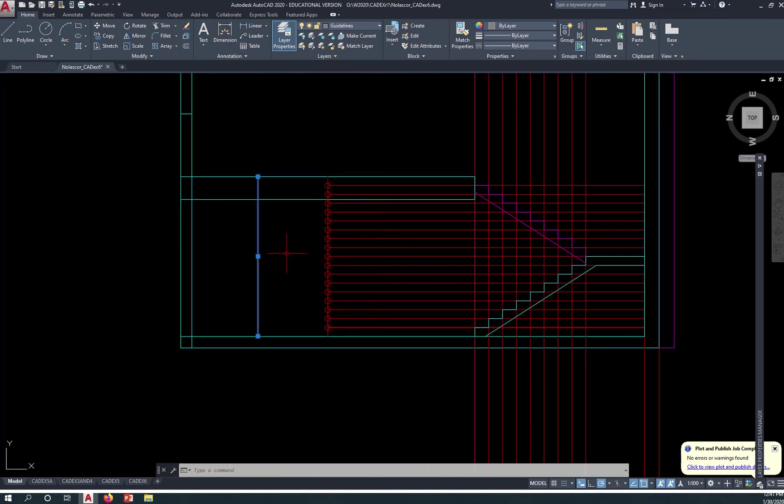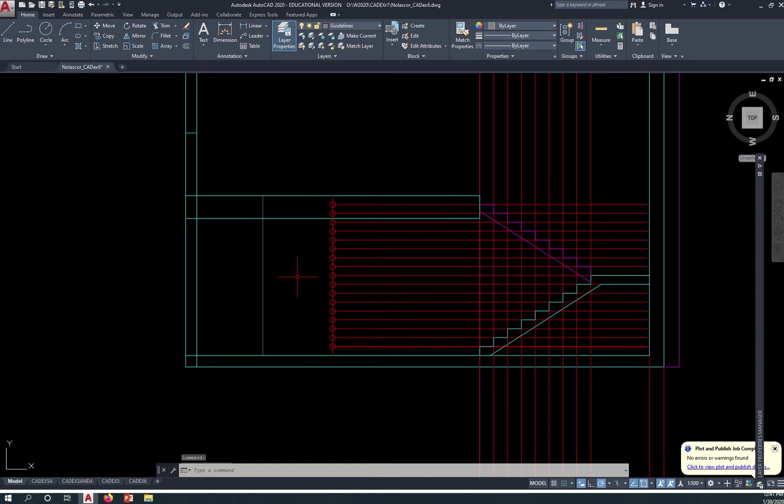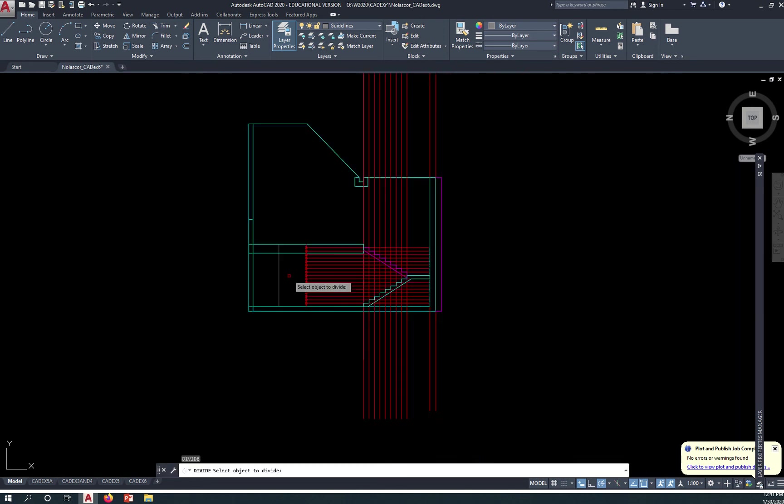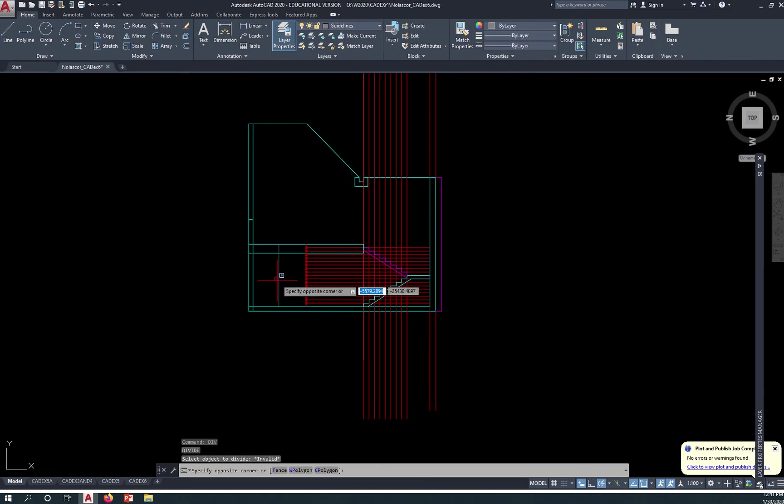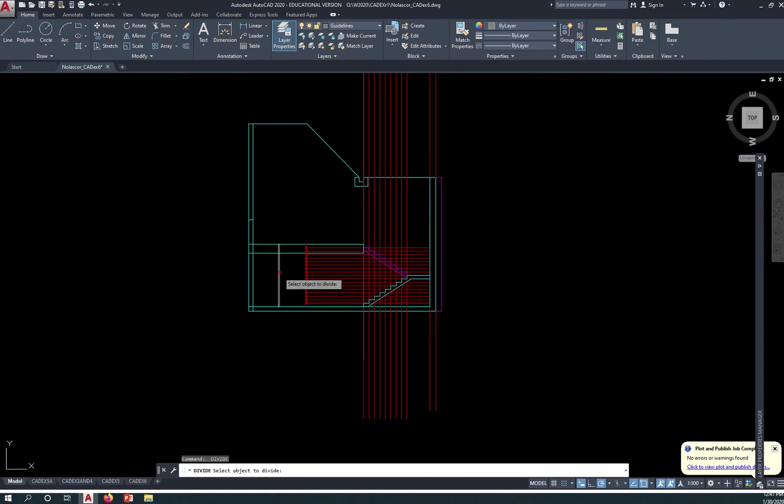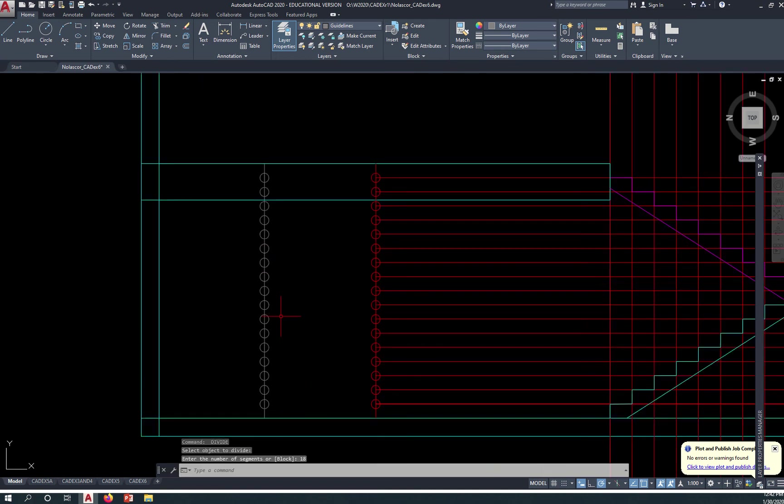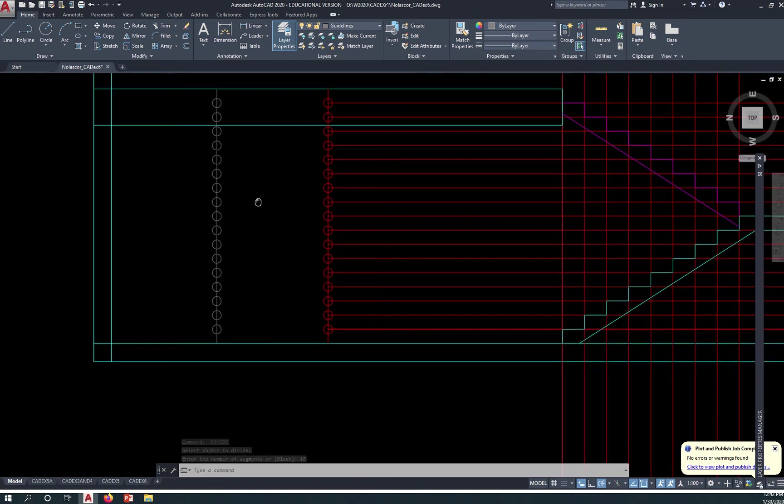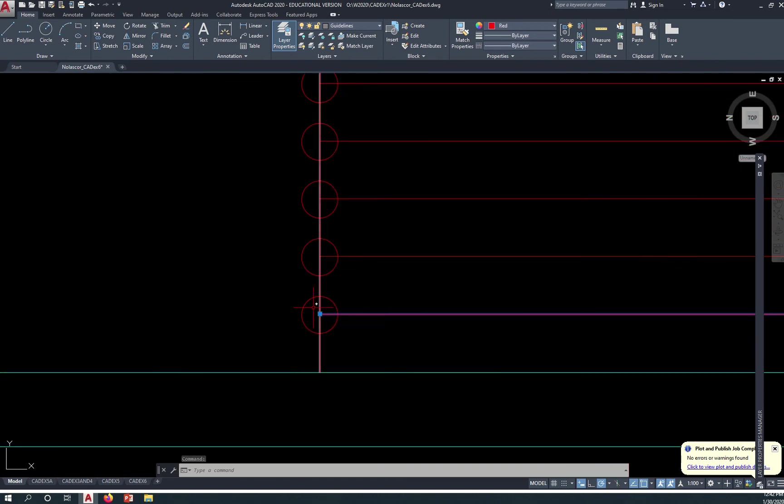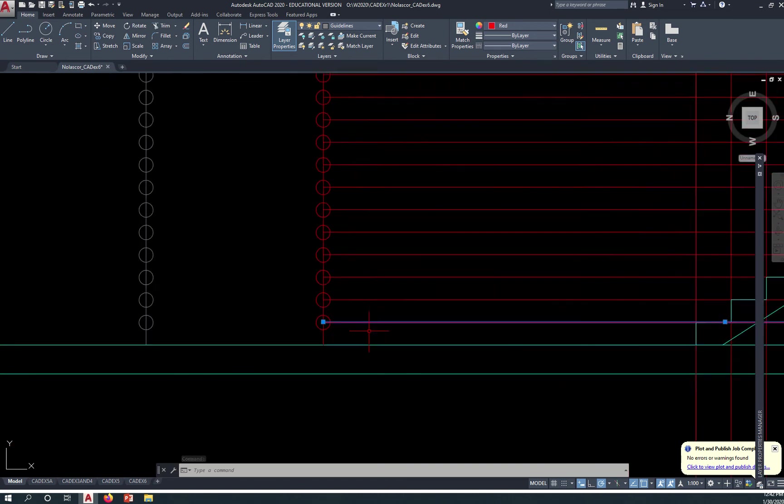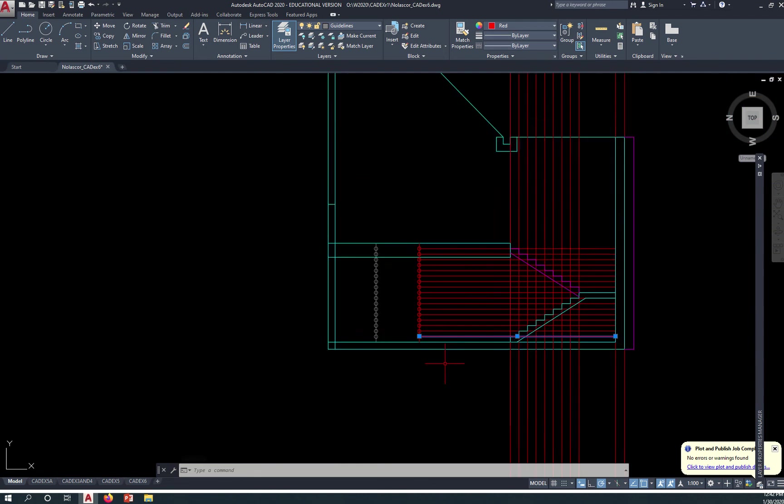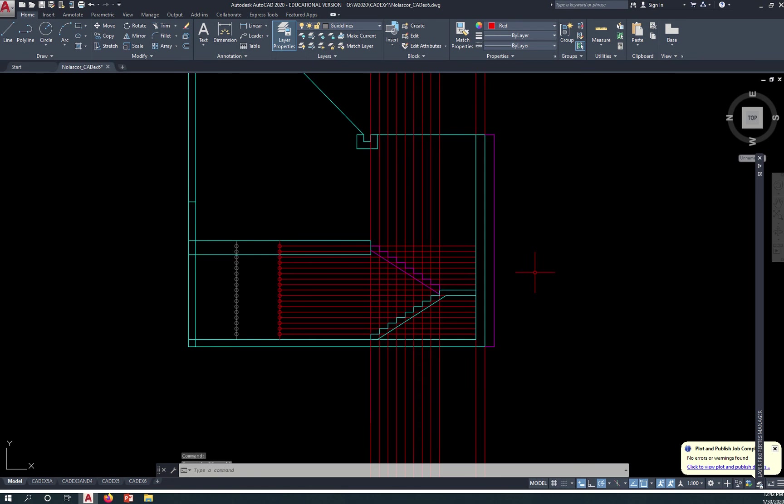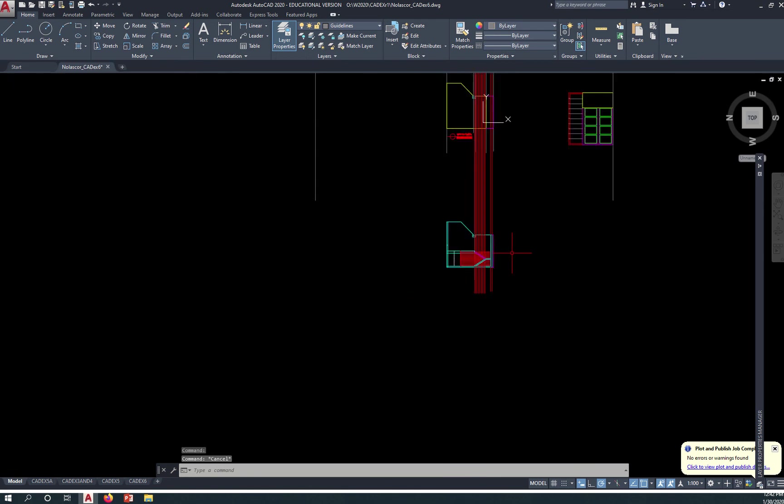So all you need to do is simply use the divide command, divide this by 18 to get the number of segments. Then from there, you can create a line starting from the node stretching to your stairs or landing. So that's what you need to do.